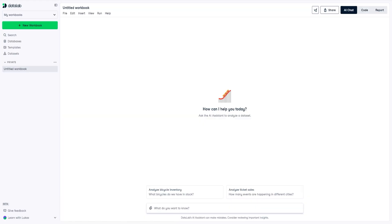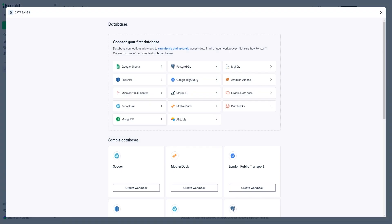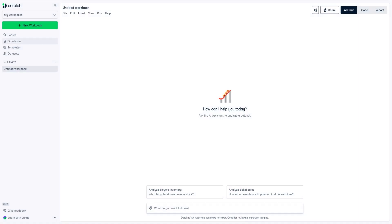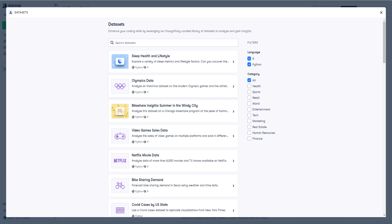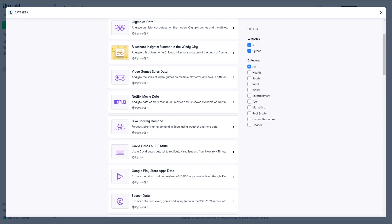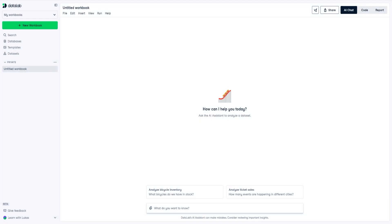Welcome to a quick demonstration of how Datalab works and its capabilities. The best way to learn something is by actually doing it, so I'm going to show you a simple example. On the main page of Datalab, which you can access through the link in the description, you can see workbooks, search, databases, templates, and data sets. You can import data, connect your database, or work with built-in templates and test datasets — many of which are from Kaggle, like the video game sales data. For example, you can just import that and work with it right away.